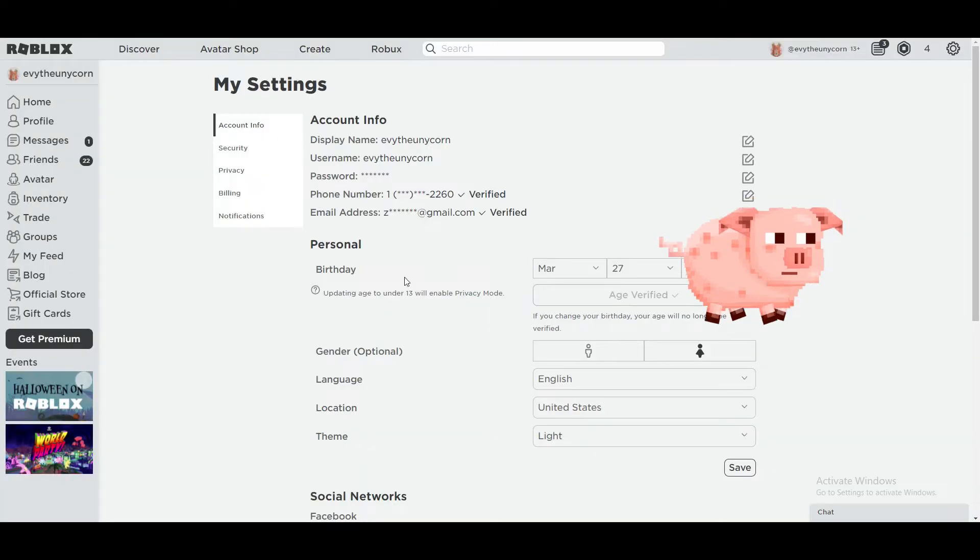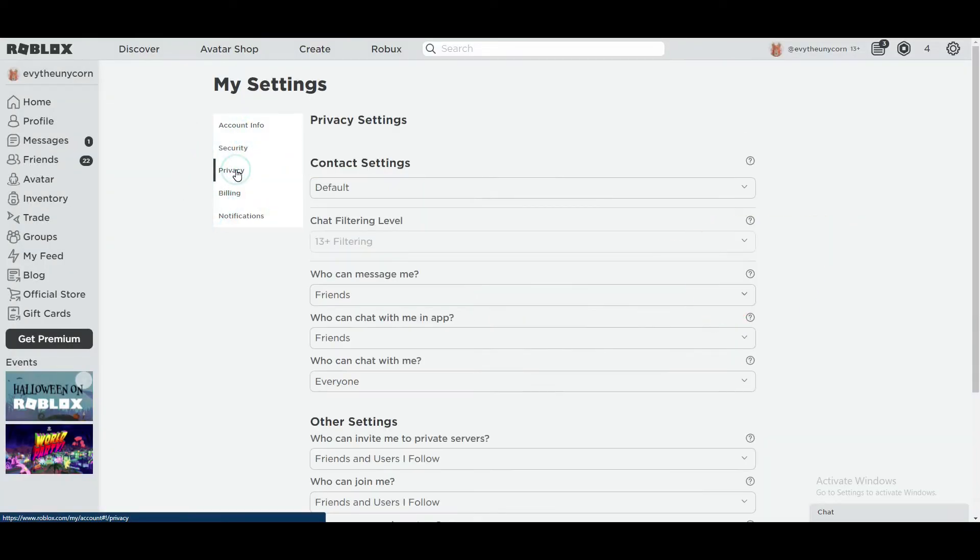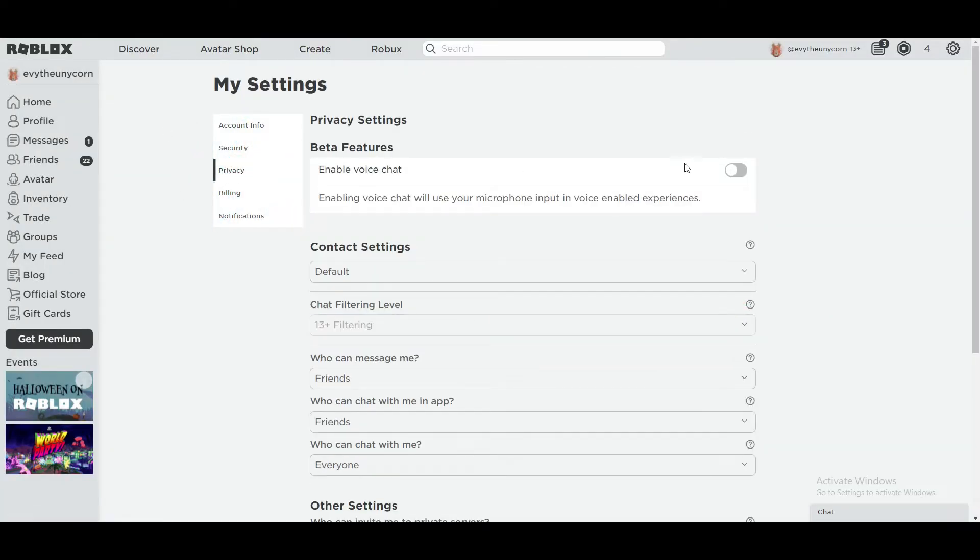Once your age is verified, click on the privacy settings and you can enable voice chat from there.